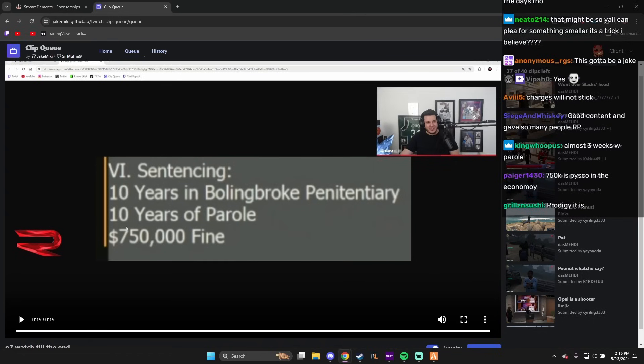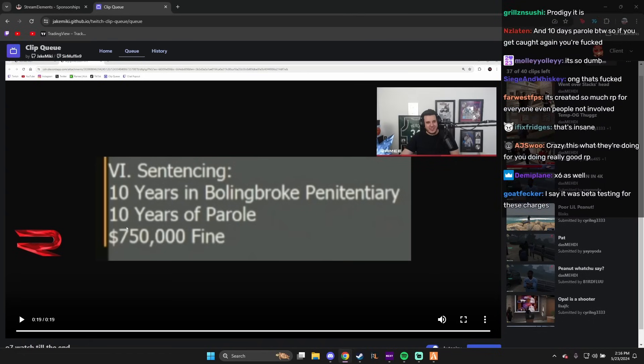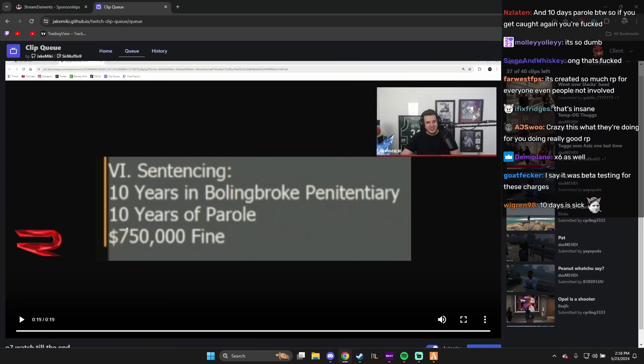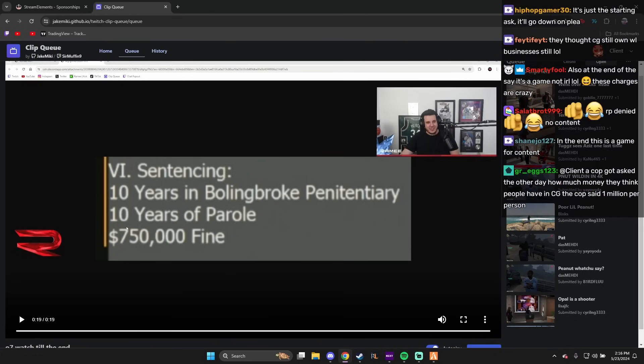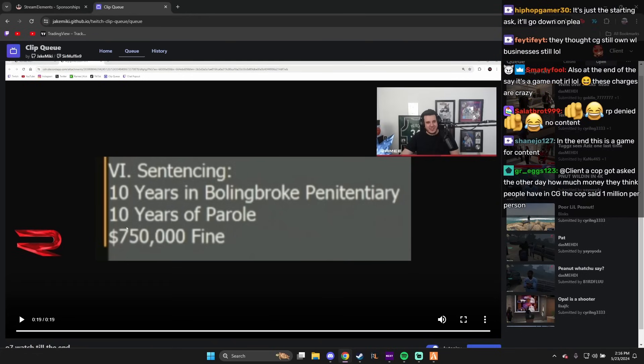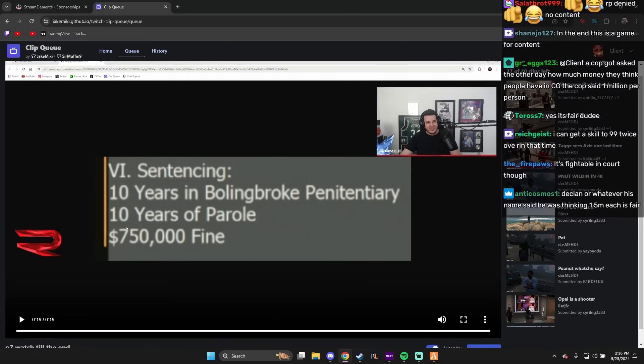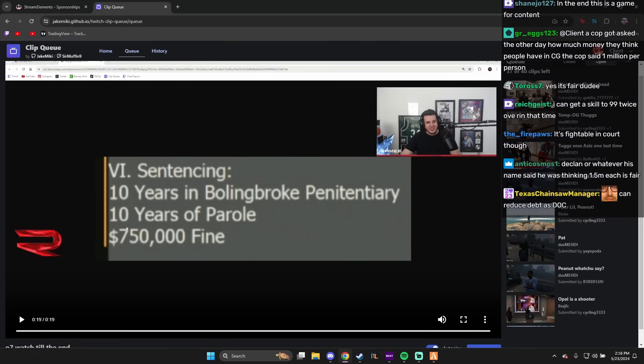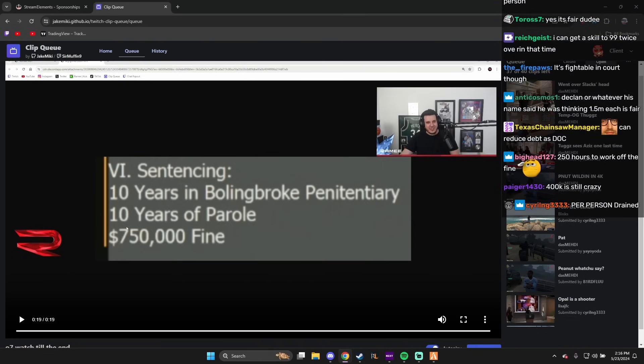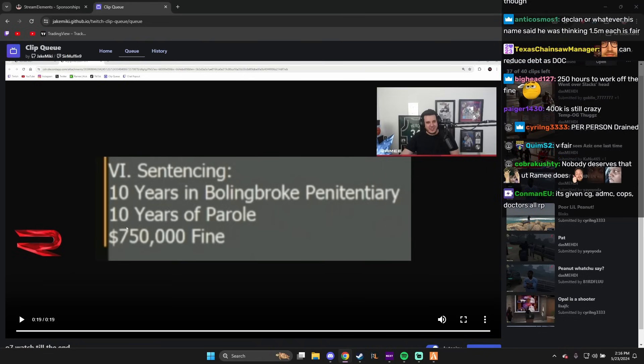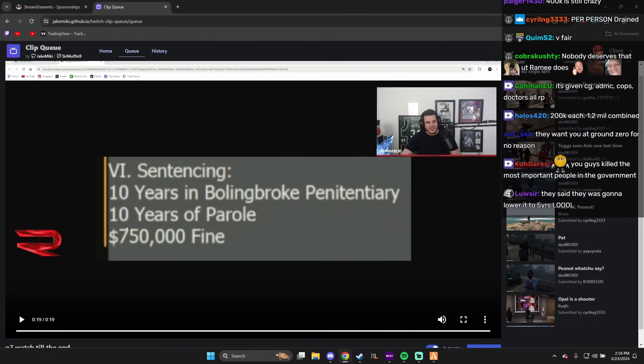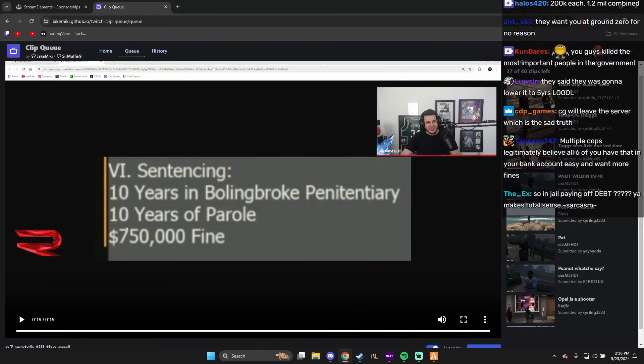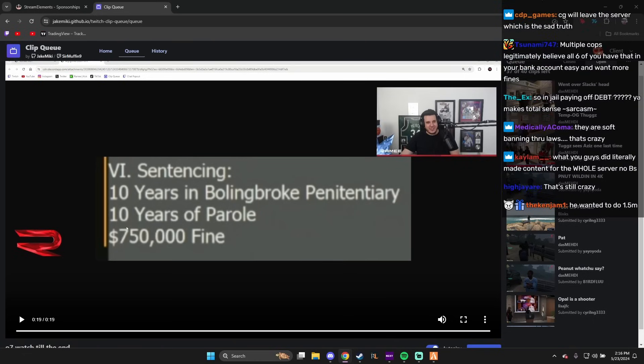Even without these big charges, my fine without the HUD charges was gonna be 200 and something thousand. 200 and something thousand and two days in jail. To me, it's fair enough for what we did. How is that not fair? But you wanna do 750,000 and 10 days?